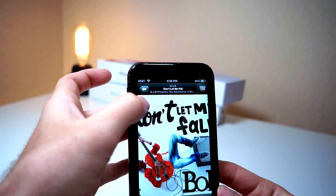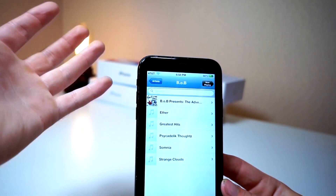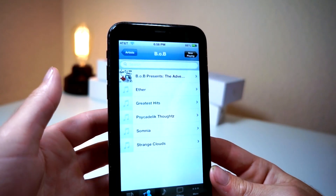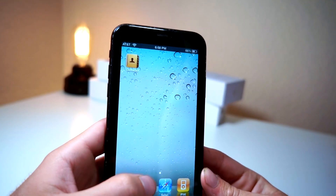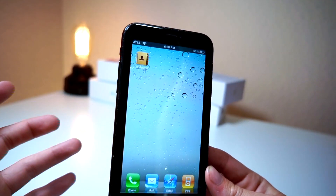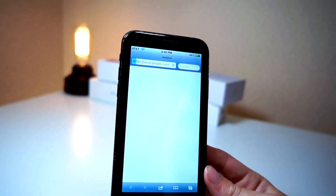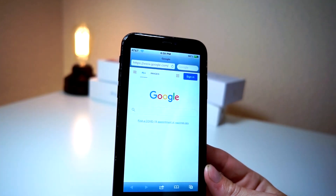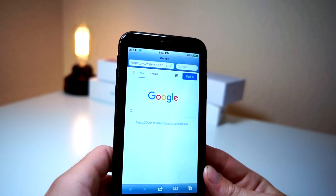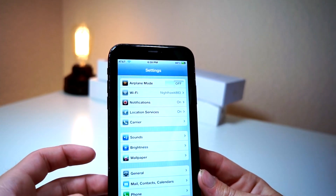Unfortunately Cover Flow does not work, but still pretty cool. You can see the album art comes back. Overall, pretty cool emulator for the iPhone — I think it's pretty sick.